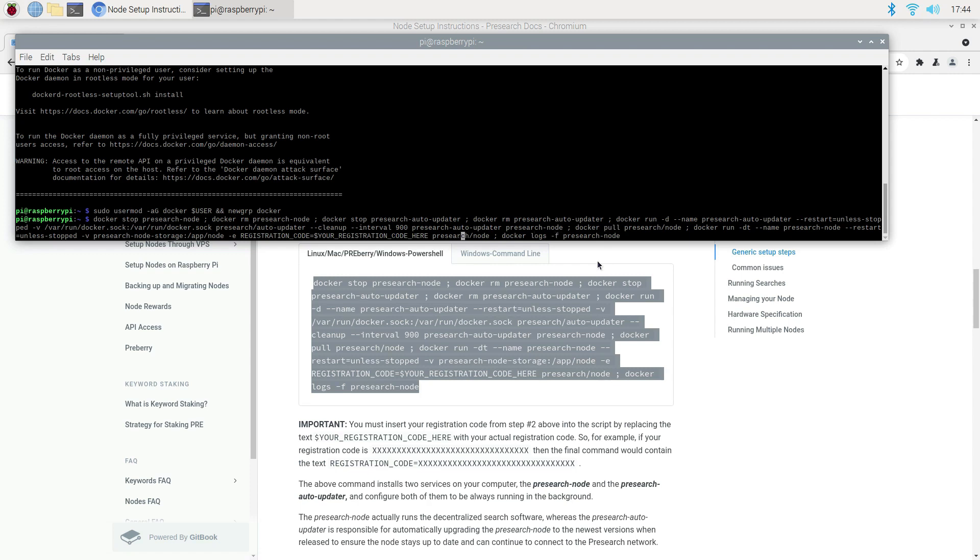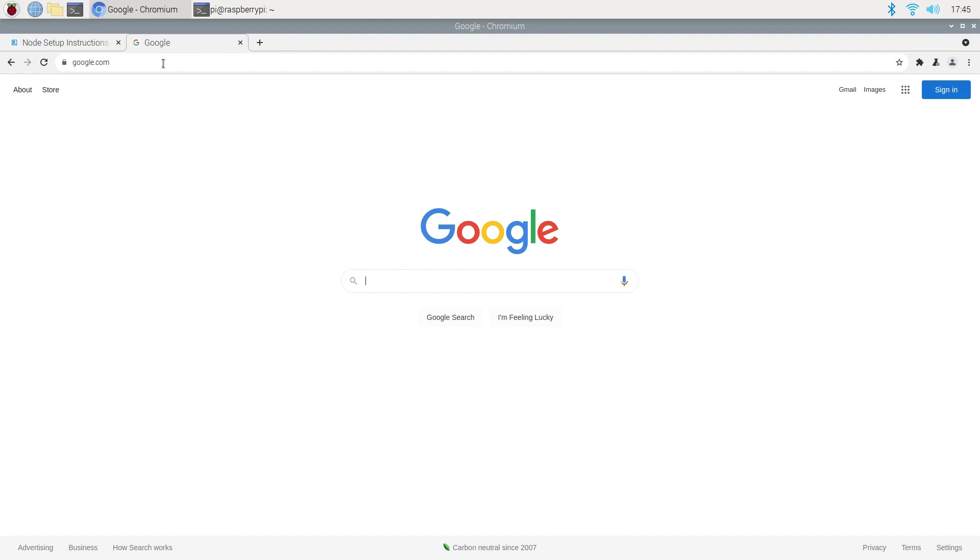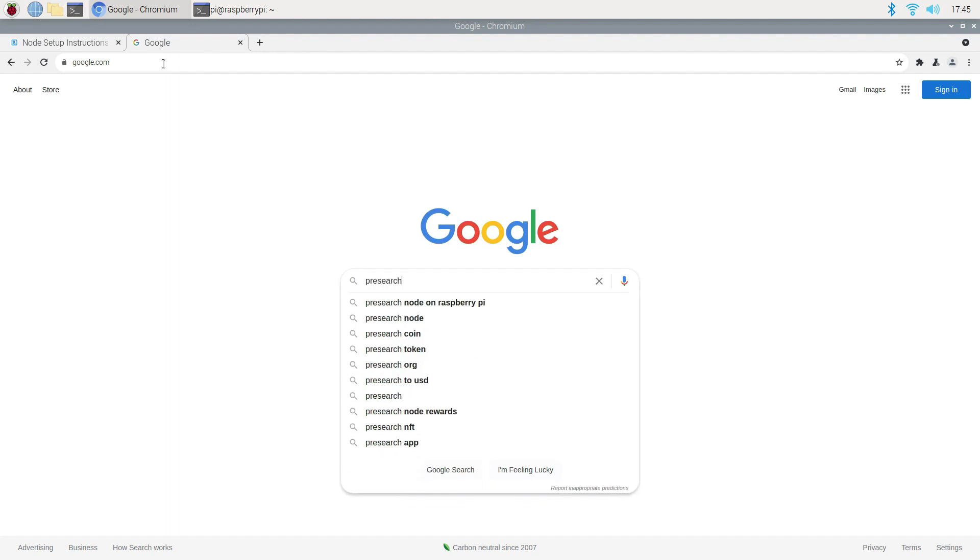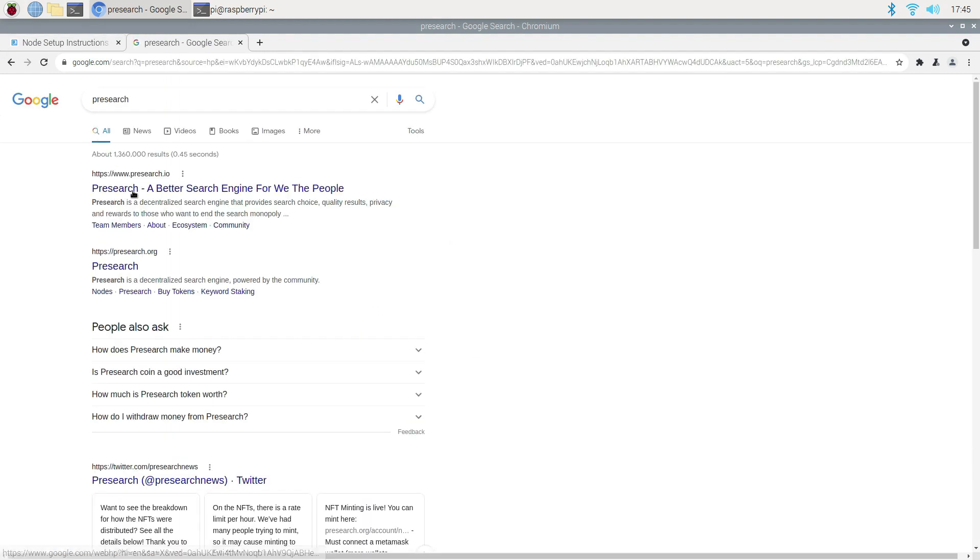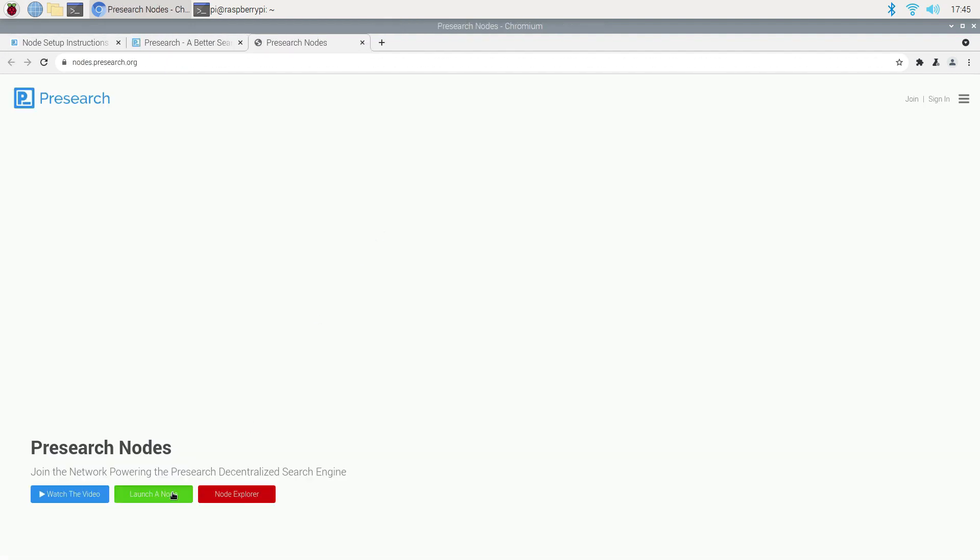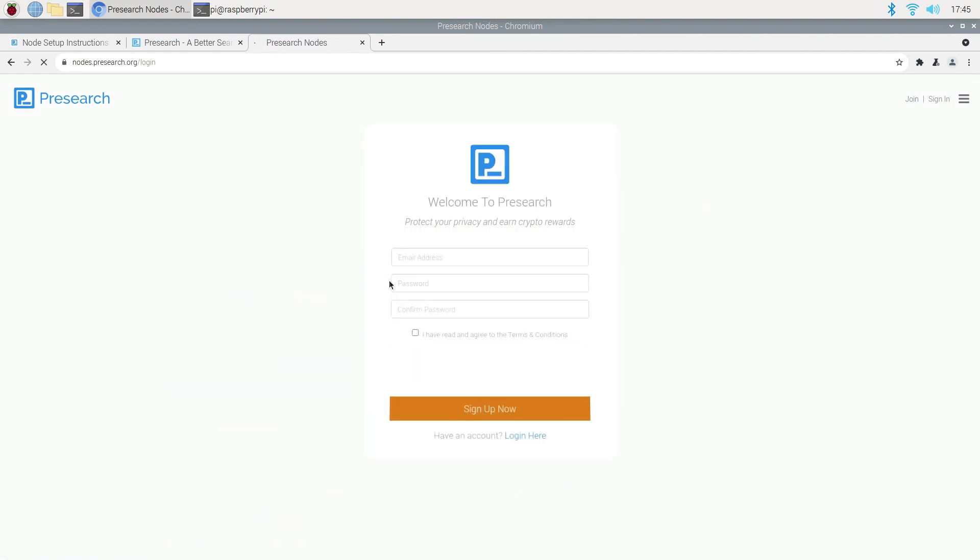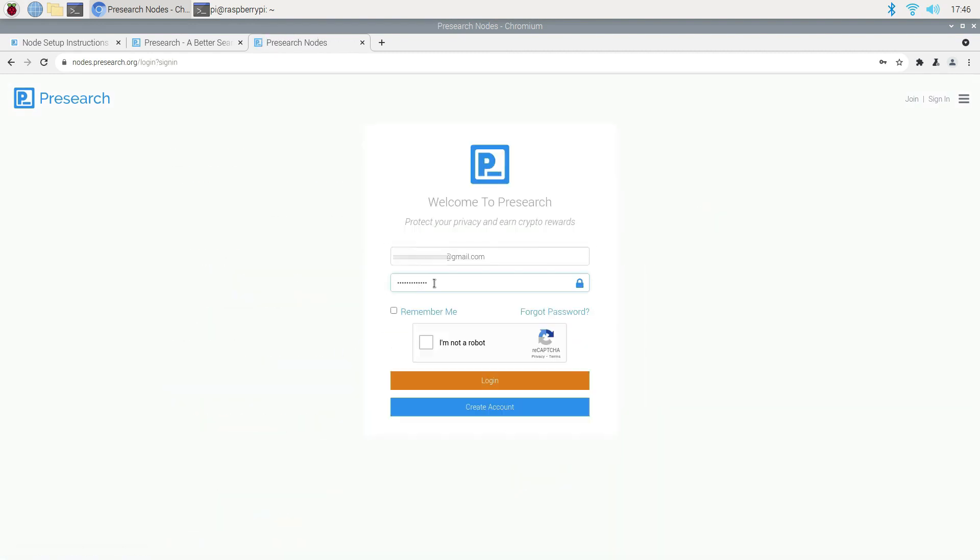We need to change this part where it says your registration code. You will need to get your registration code from your Presearch node account. If you don't already have a Presearch account, now is your chance to sign up. You only need an email and a password to create an account. As I mentioned earlier, I have a video with detailed instructions on how to purchase Presearch token and create an account.